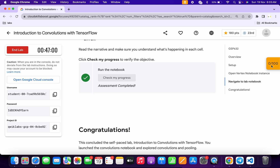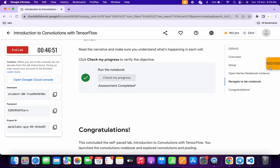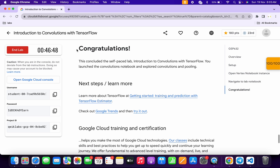The lab takes time to update the score, so no need to worry — just wait and you will get a full score on this lab. If you have any doubts, please let me know in the comment section. Thanks for watching and have a good day!